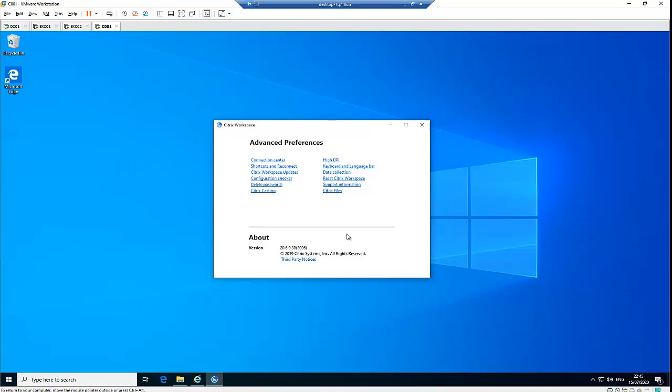As I mentioned, Citrix Workspace is replacing Citrix Receiver. I've done other videos on Citrix Receiver, so if you're still using Citrix Receiver and having issues — maybe downloading programs or programs not opening properly — check my other videos to help resolve your problem.